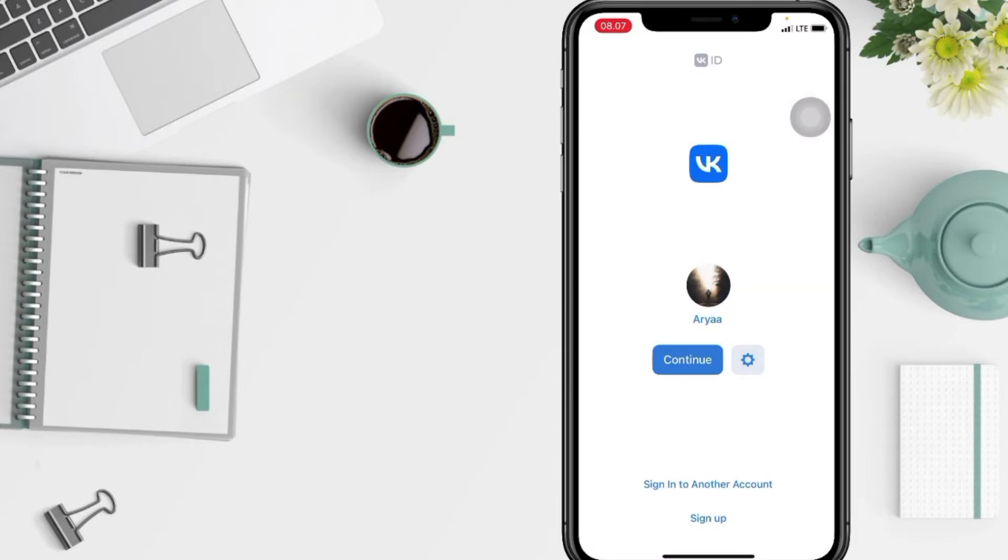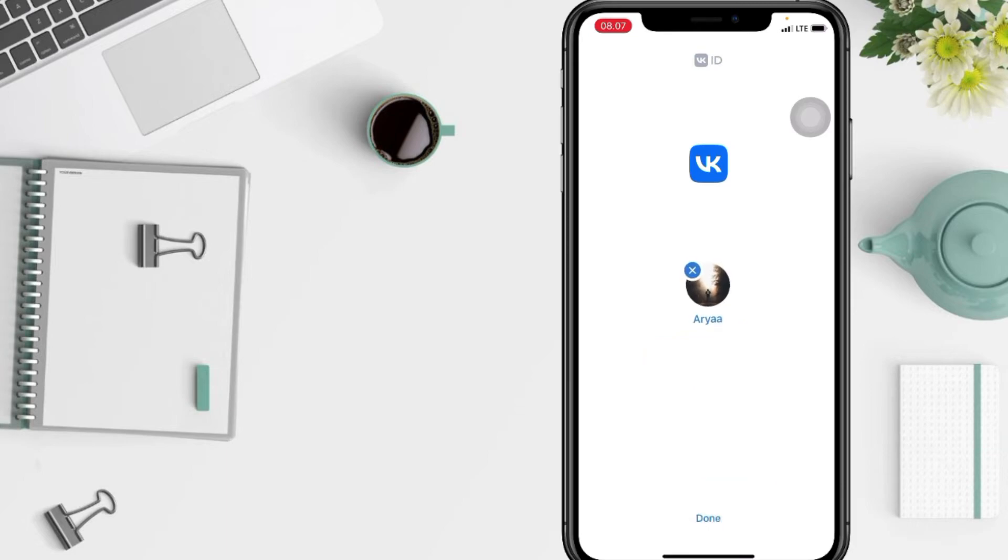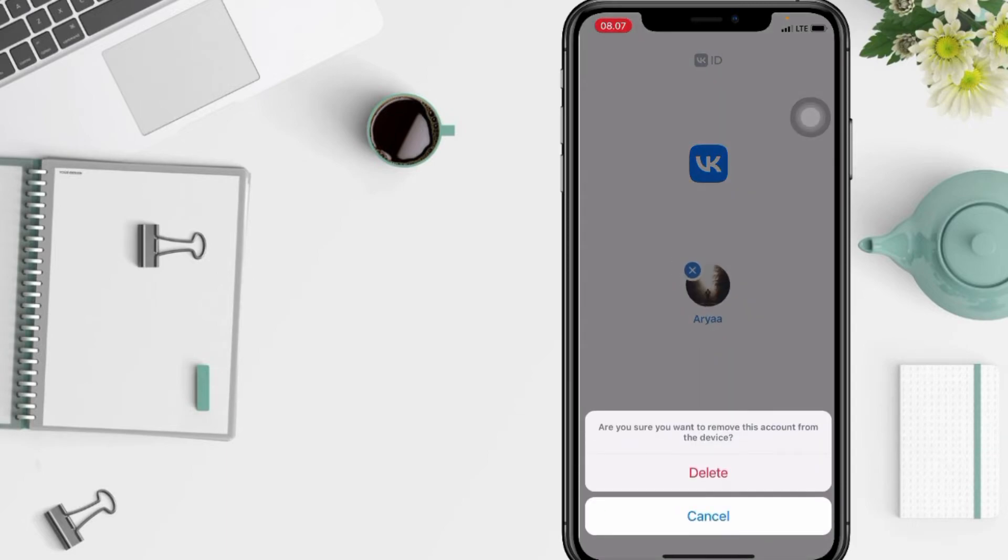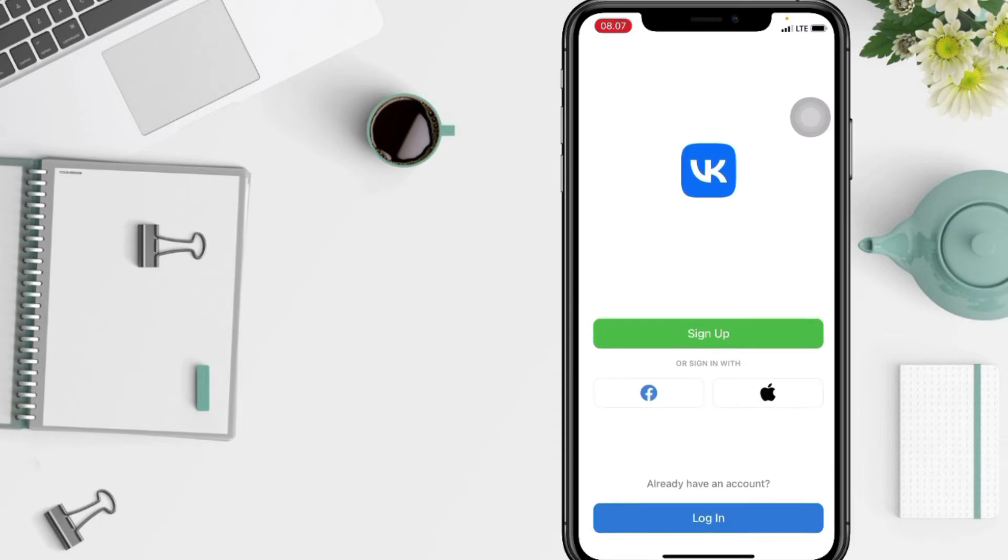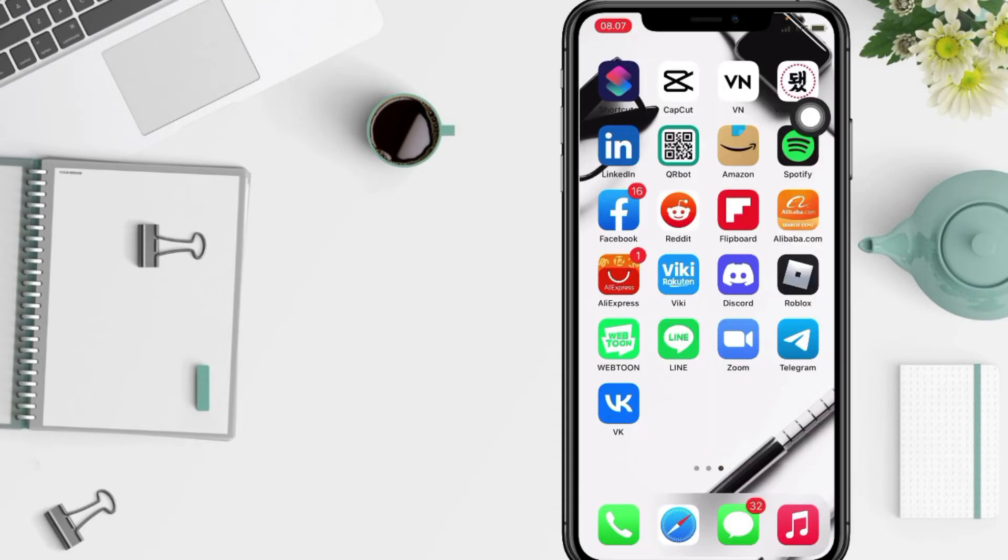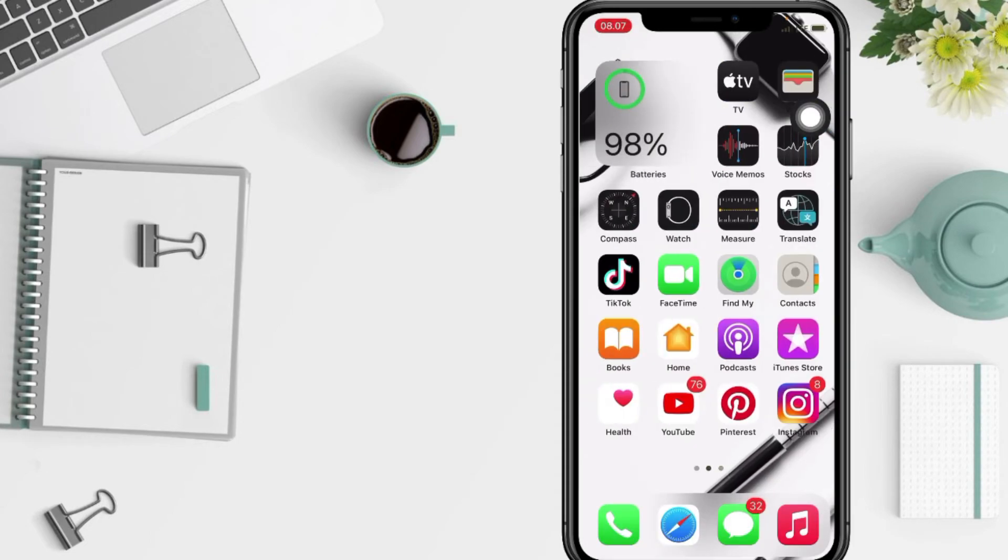And yeah, it's already logged out. And also you can remove your account by tapping on the gear button and now just tap on the X button, tap on delete now. And yeah, it's done guys.